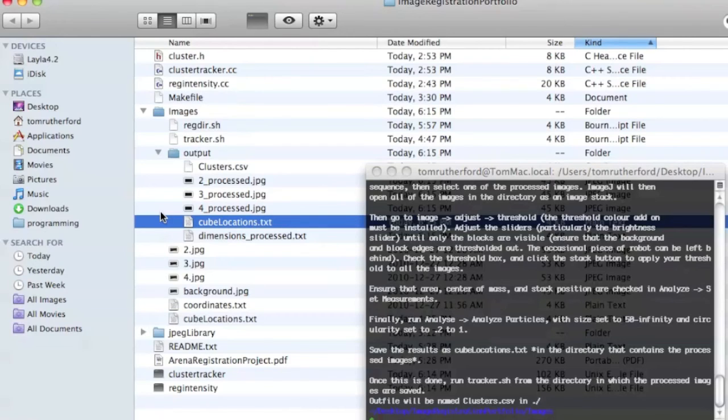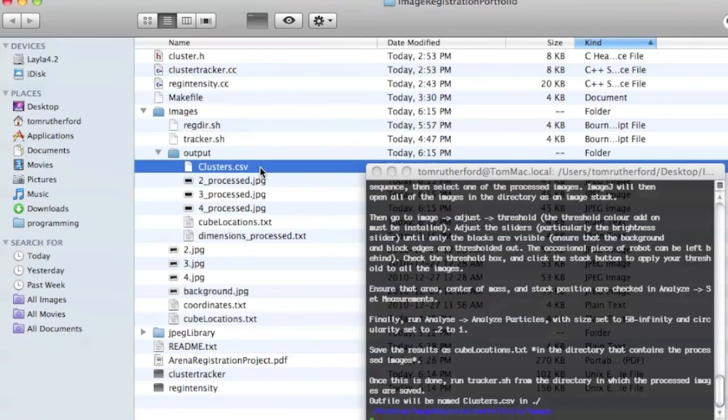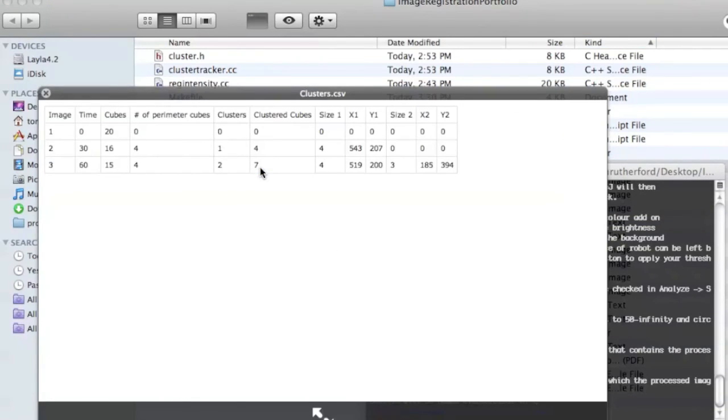Which goes and finds the clusters for us. And this is the output of that. So you can see here, we have in Image1 there are 20 cubes, and none of them are in clusters.